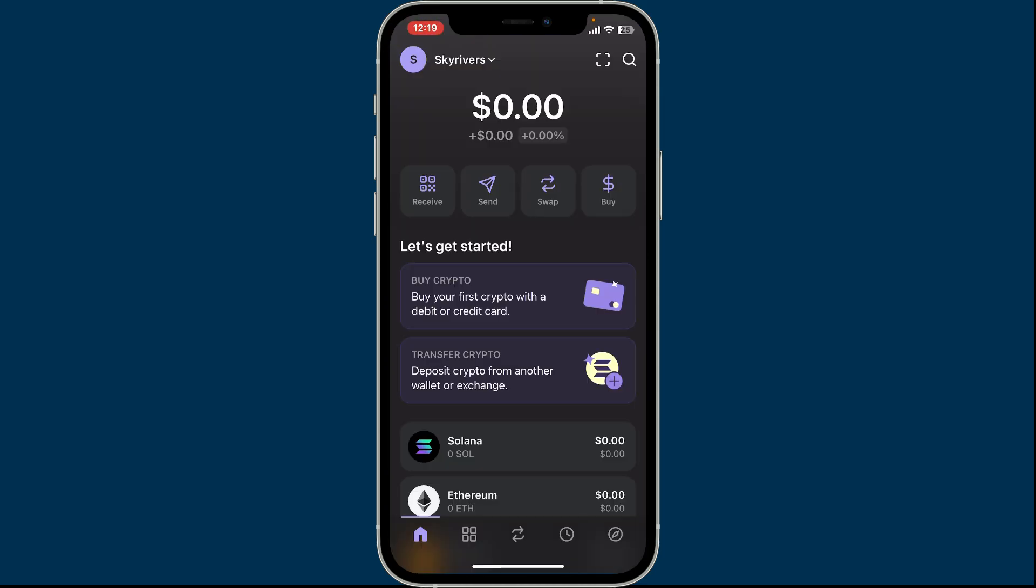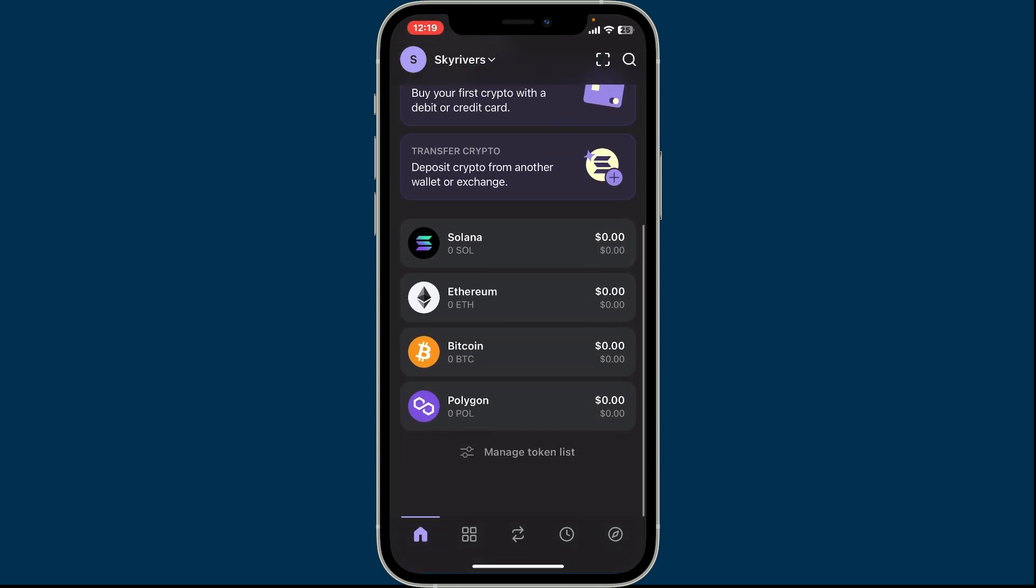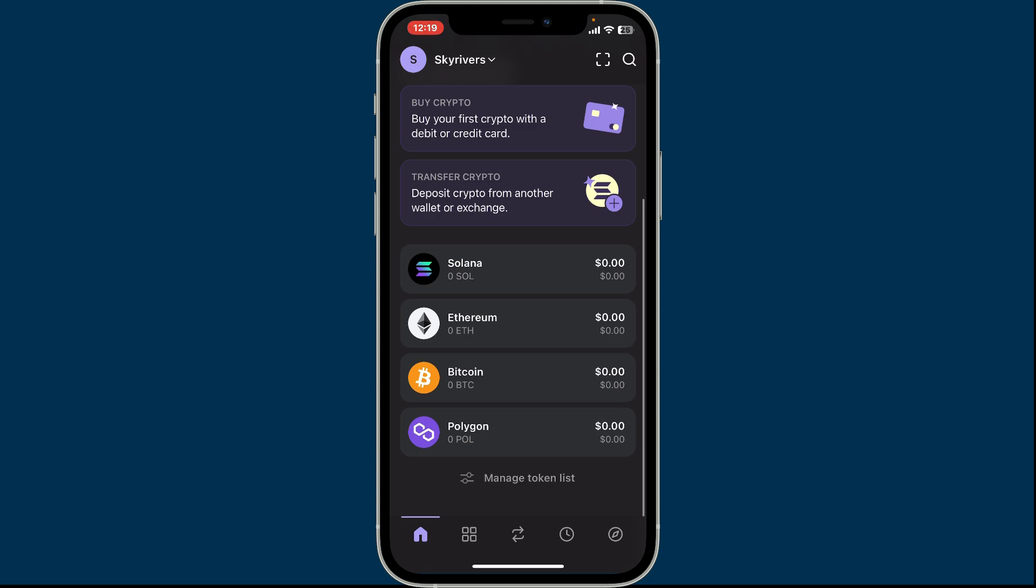Once you are logged into your wallet, you will see this kind of interface. Scroll down from the page and you will be able to see the list of tokens for your wallet.